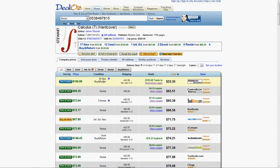With rentals, what happens is that they send you the book and then at the end of a quarter, which is 90 days, or a semester, 120 days, and you get to choose which one, how long you want to keep it when you rent it.